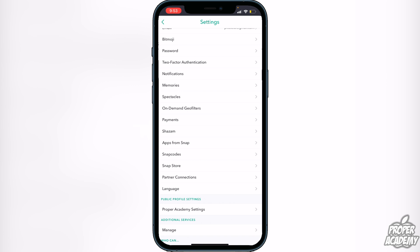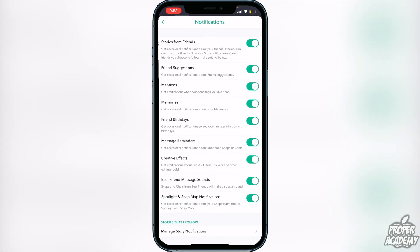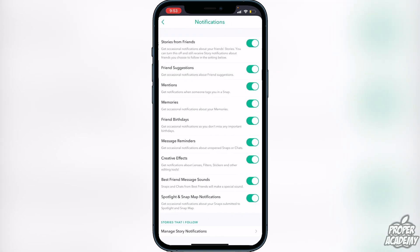Right here, so you just want to go ahead and click on notifications. And then you will see all these notifications right here that are currently on, so stories from friends, friend suggestions, mentions, memories, friends' birthdays, message reminders, and stuff like that. So you guys just go through here and click and decide which ones you want to disable.